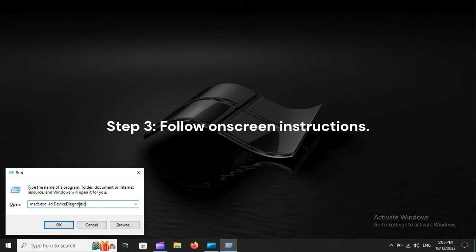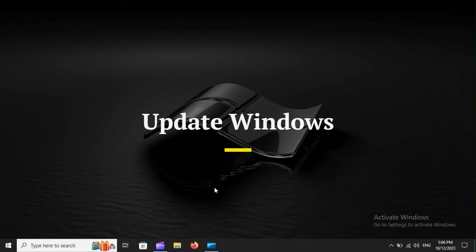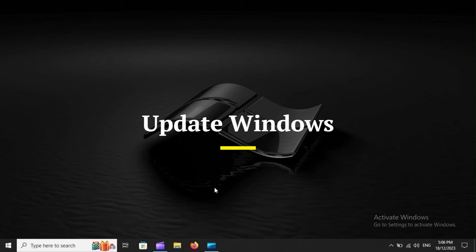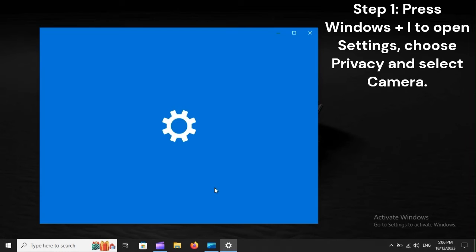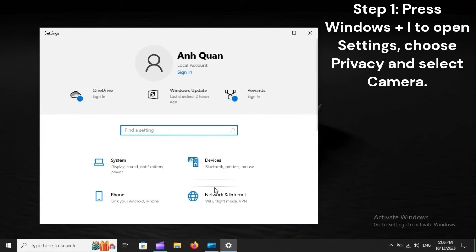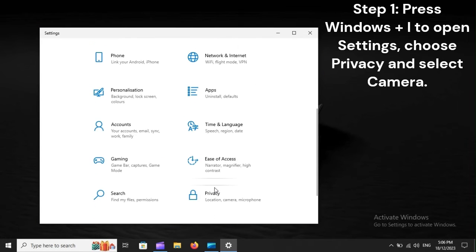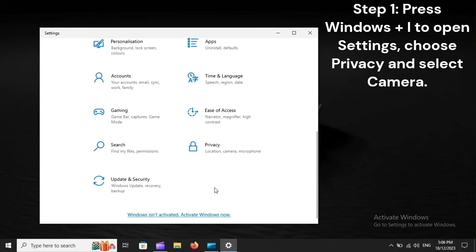Step 3. Follow on-screen instructions. Update Windows. Step 1. Press Windows plus I to open Settings. Click Update and Security, and pick Check for Updates.